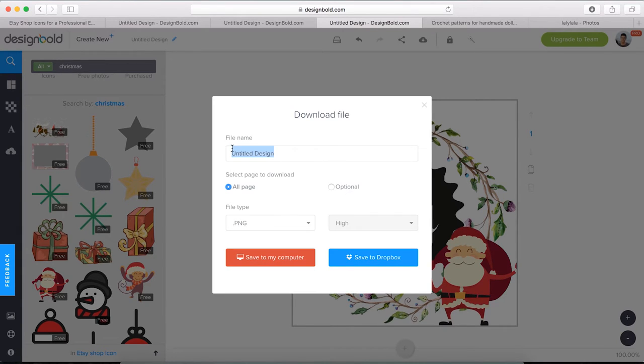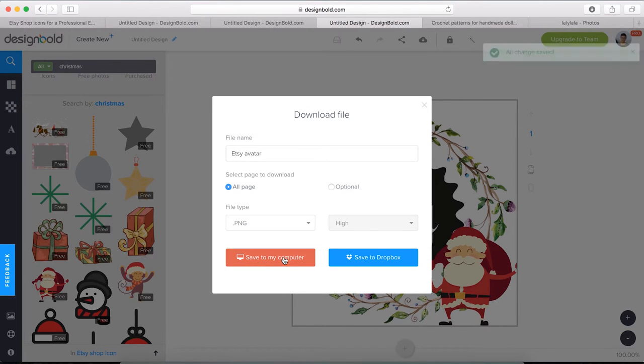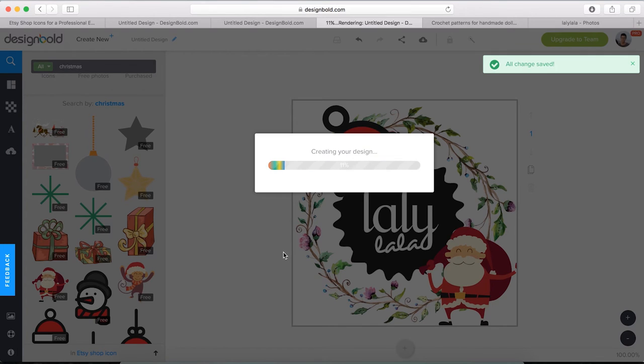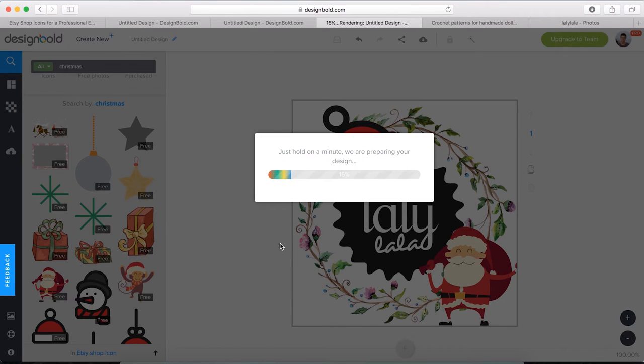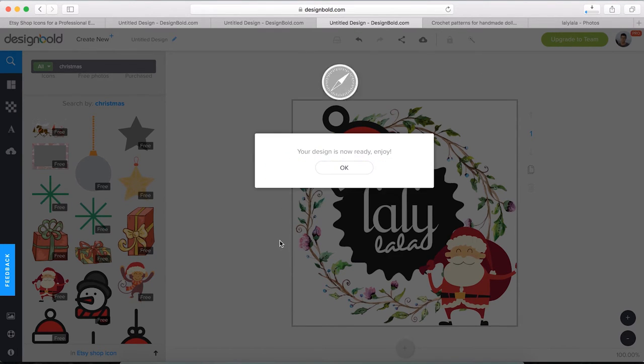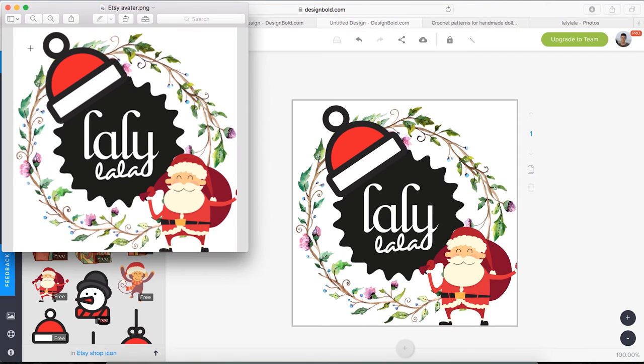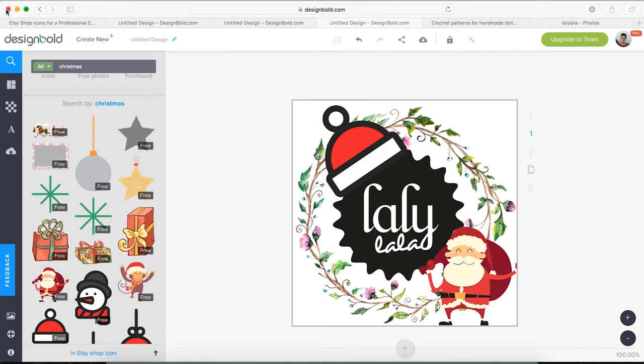Save it to Dropbox. Give the image a name, and then choose the format we want to render the design in. Finally, click Save to my computer to download. Now, all we've got to do is upload it to our website and here's the work.